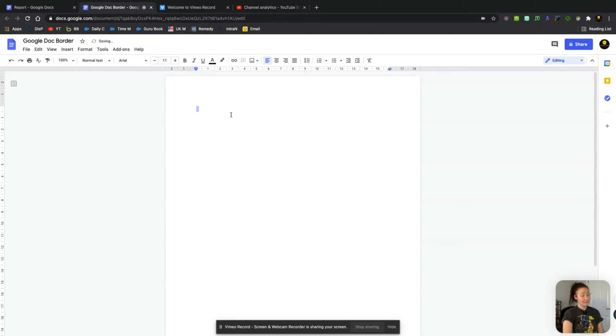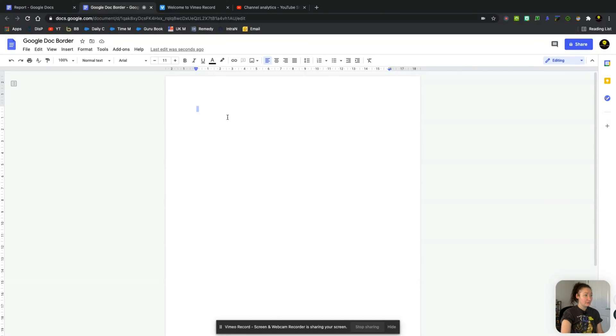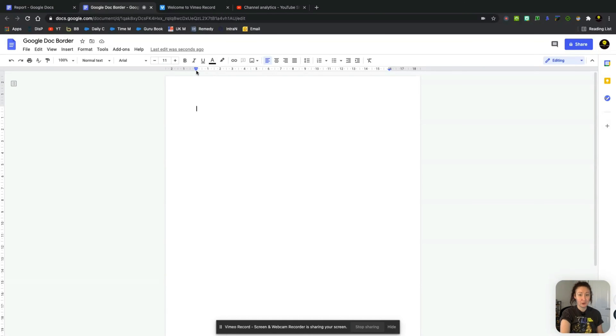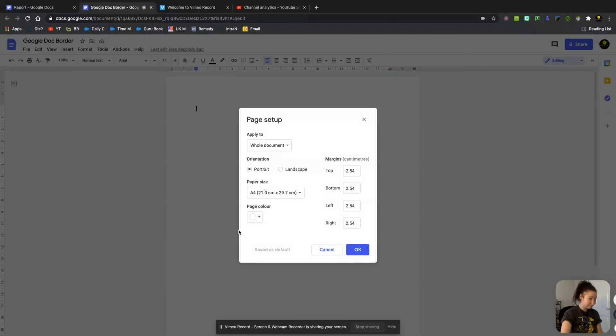And like I said, there's no specific option on Google Docs to create a border. So you do have to do a workaround. The first thing that most people tend to change is the page margin. To do that, you need to go to File and go to Page Setup.